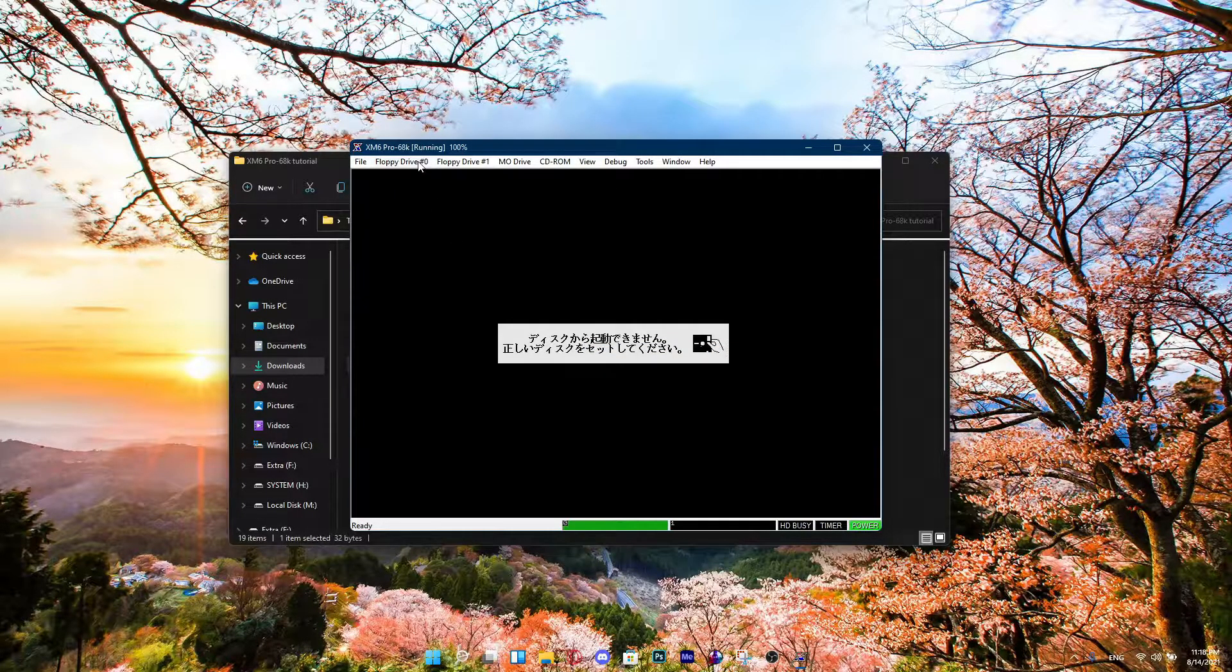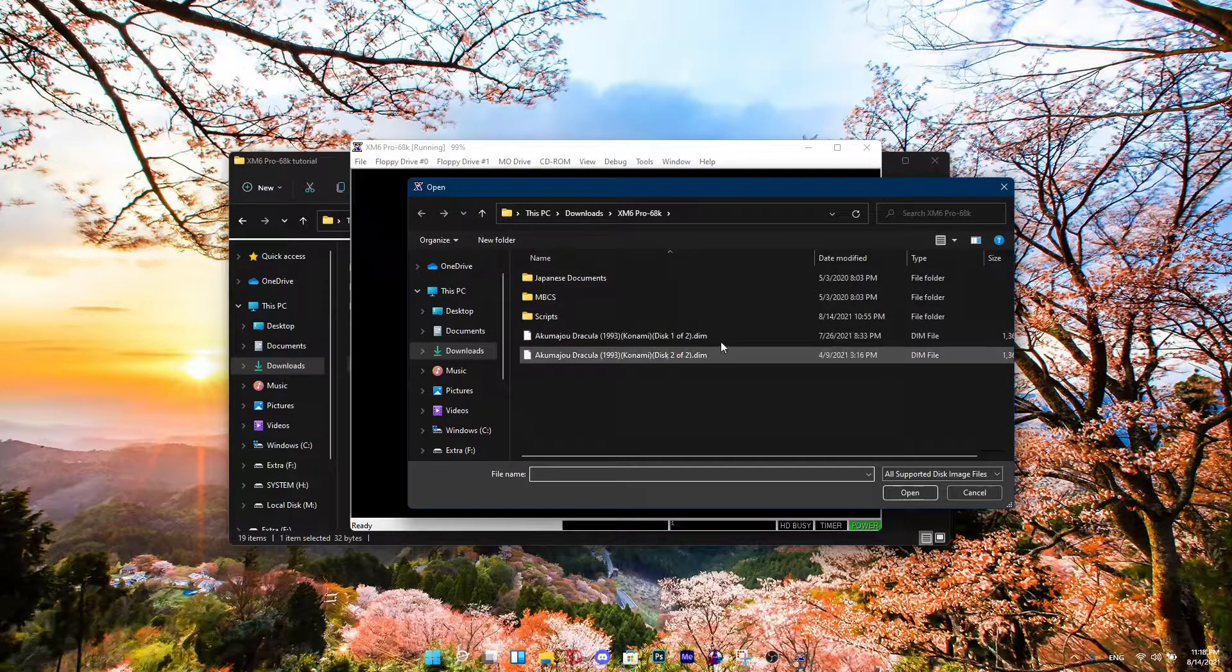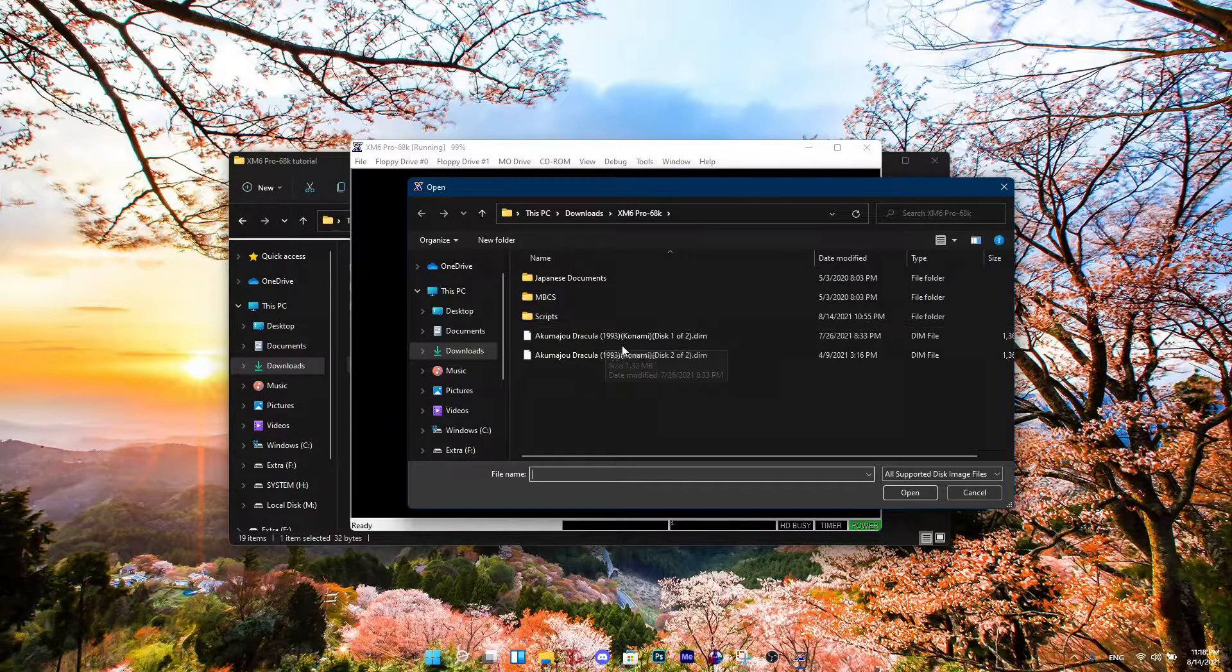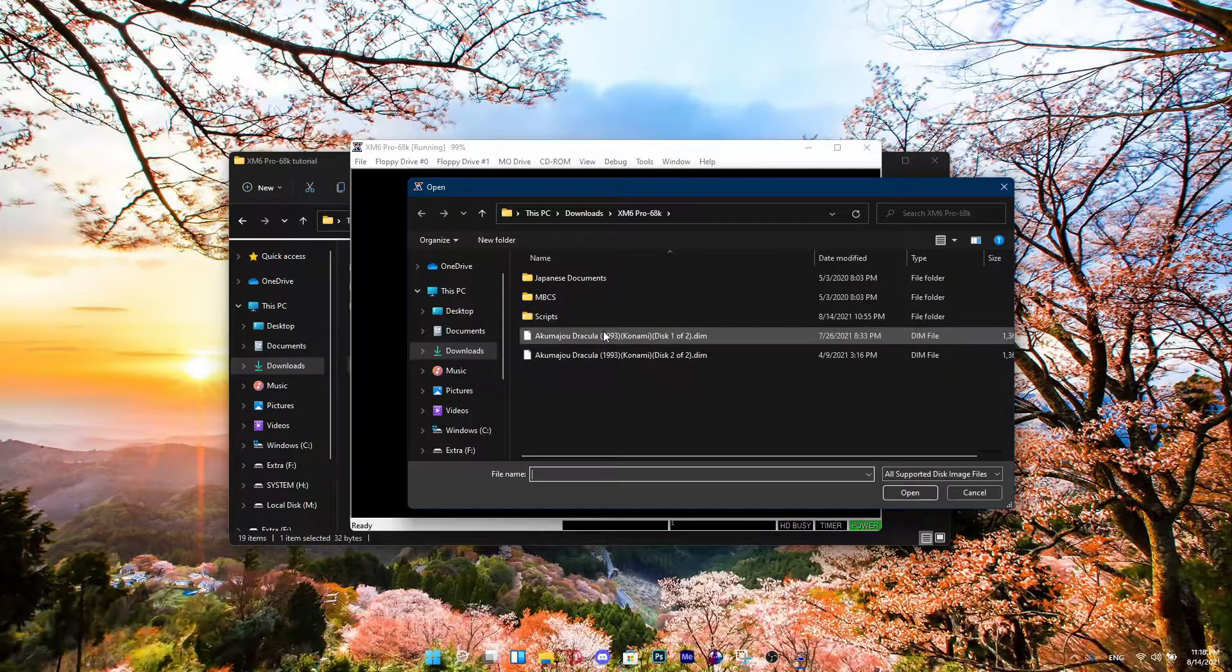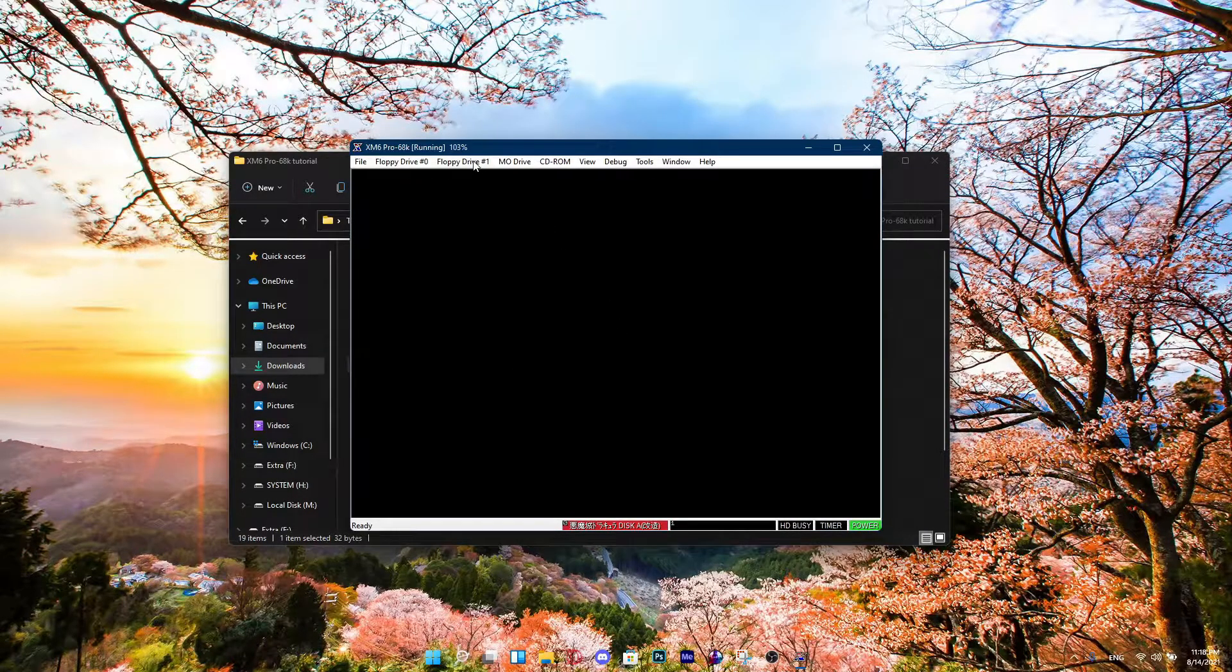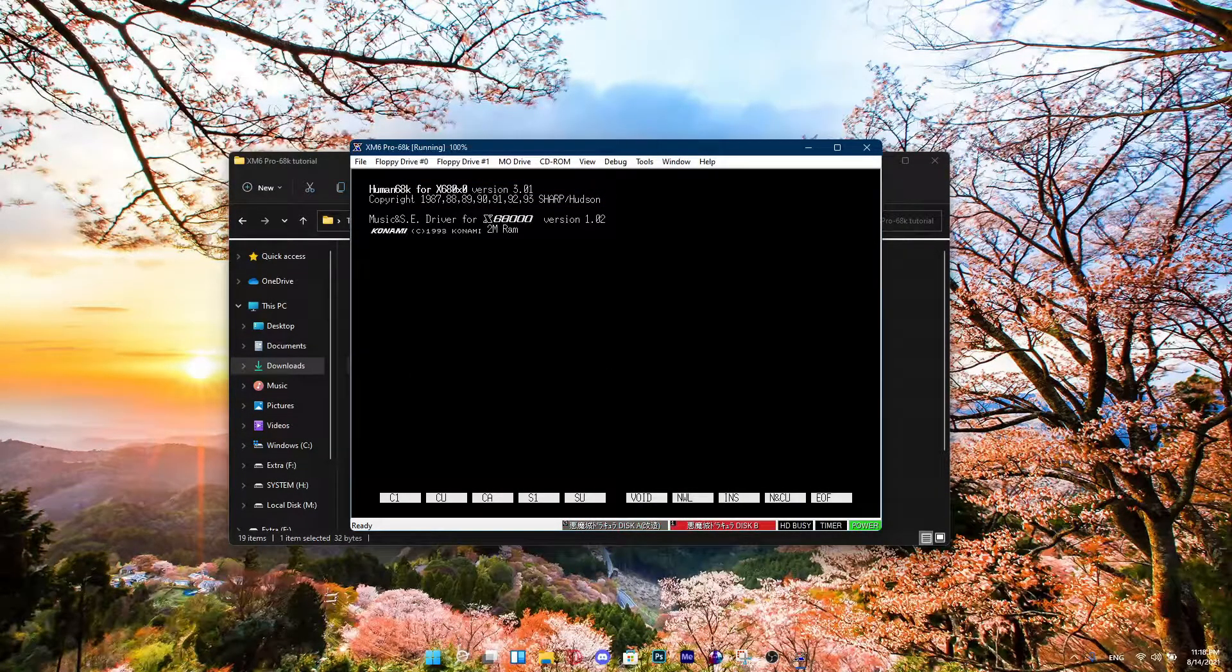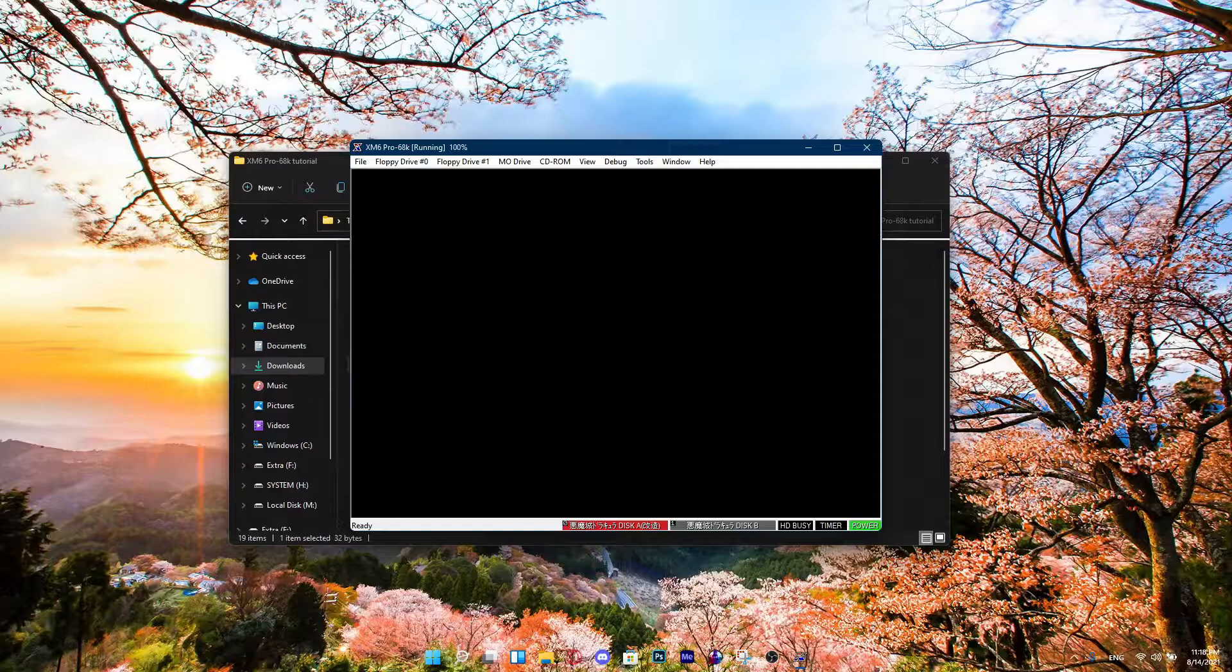Perfect step. Now you're going to open this. For this tutorial, I'm going to be using Akumajou Dracula for this game. I'm not going to put a download link in the description, but I'm pretty sure you can find a lot of Sharp X68000 floppy disk images somewhere. So yeah. For floppy drive number 0, you're going to open disk 1. And for floppy drive 1, you're going to open up disk 2. Now it's going to load the game. And then I'm going to skip the loading for this video, so you guys don't have to wait.